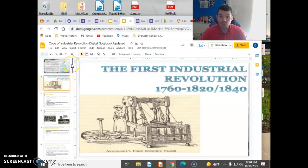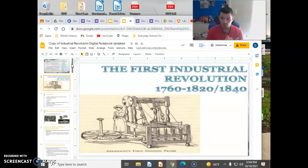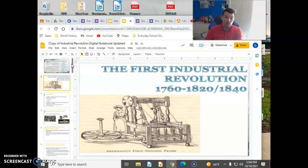This is the First Industrial Revolution. Next year in U.S. history, we'll talk about the Second Industrial Revolution, which will happen in the United States. The first one is going to happen in Europe.